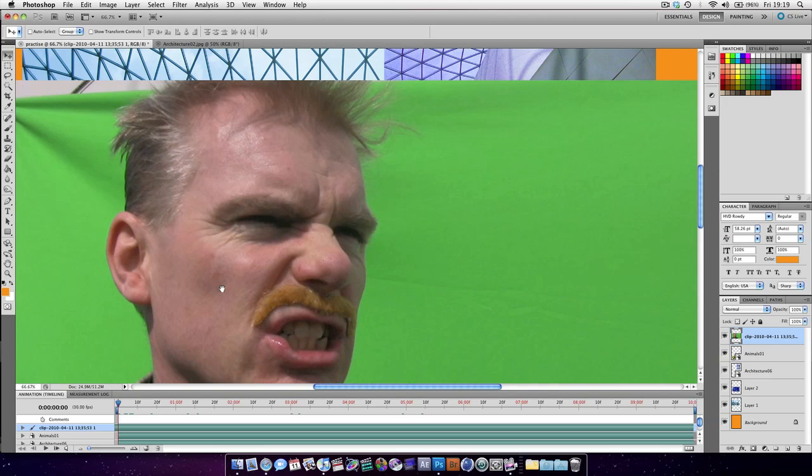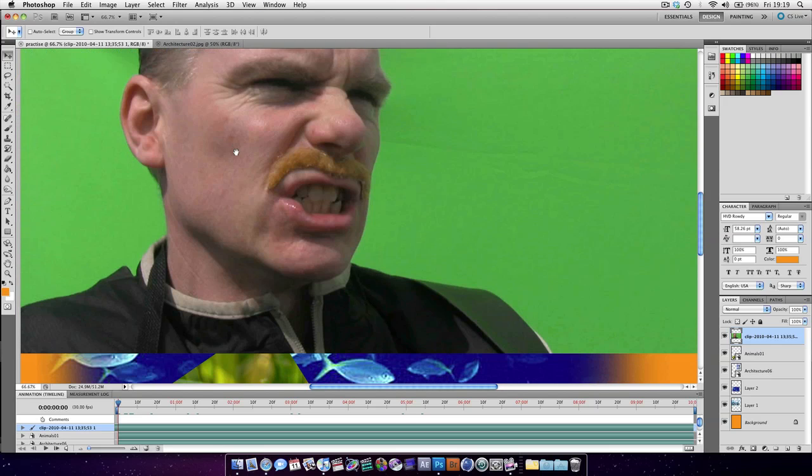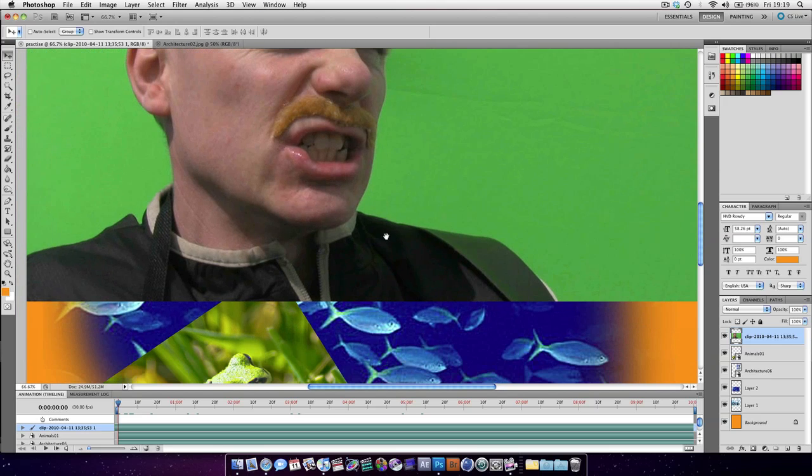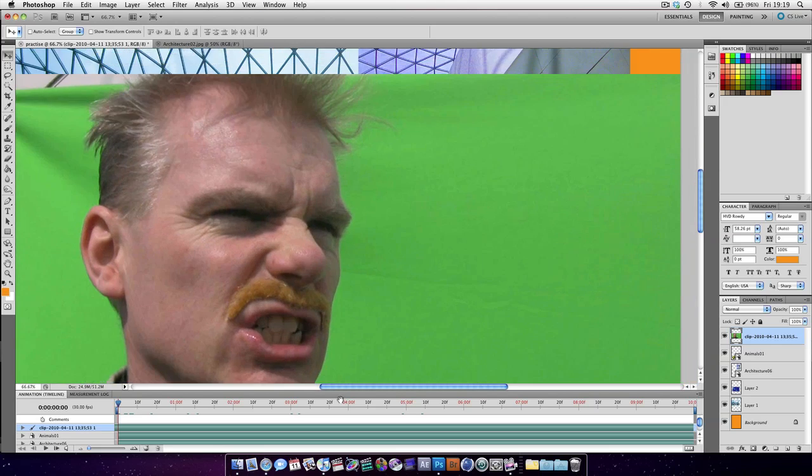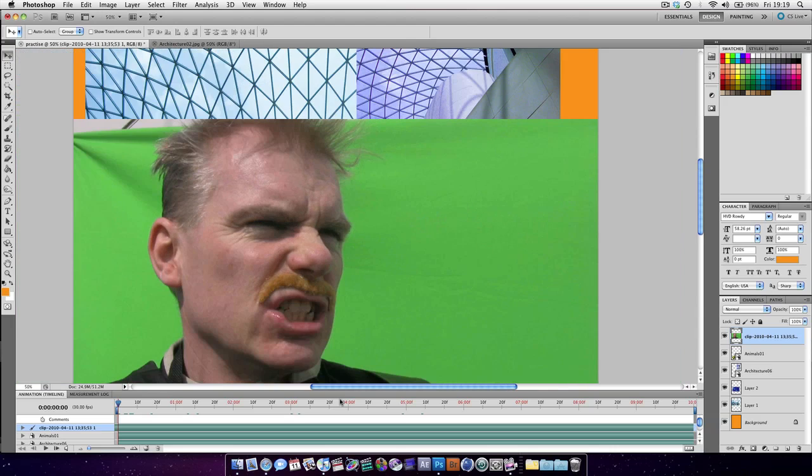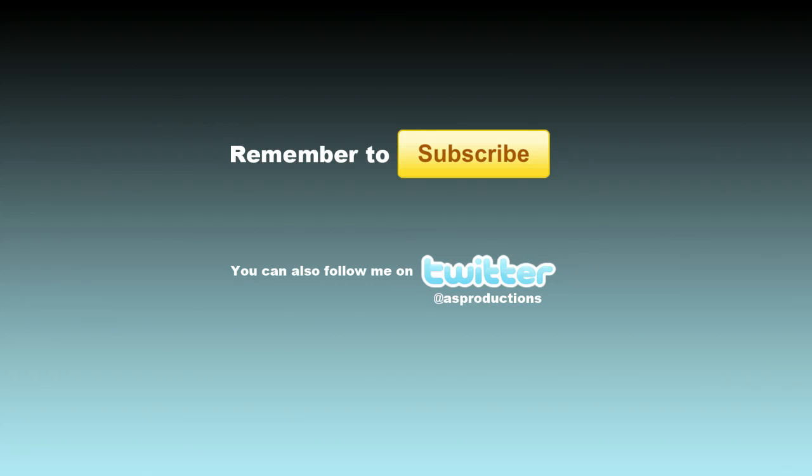It's nice, it's high res, and in our next tutorial we're going to be removing the green screen efficiently. So thank you for watching, and I will see you guys soon.